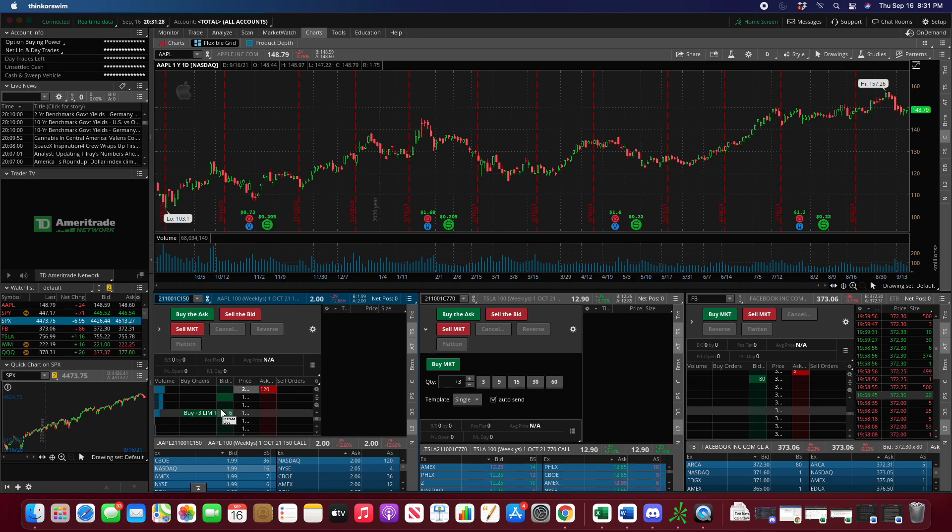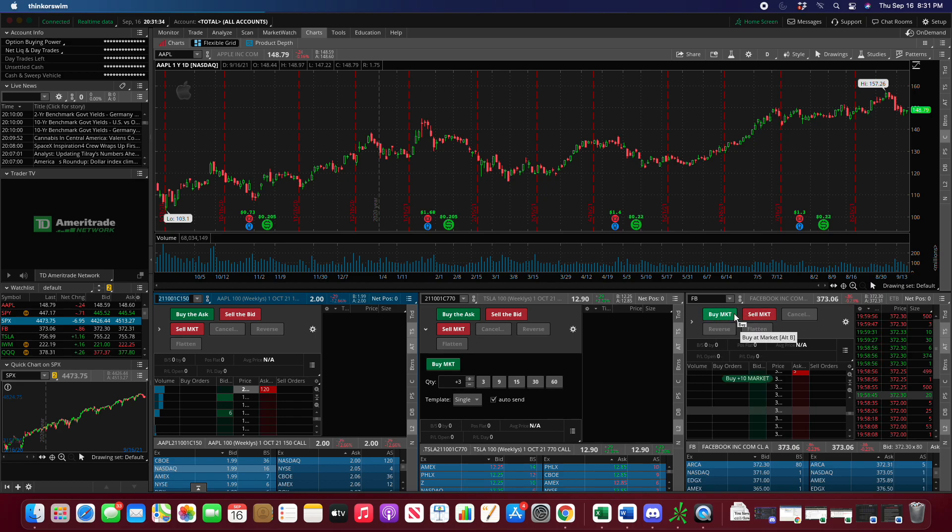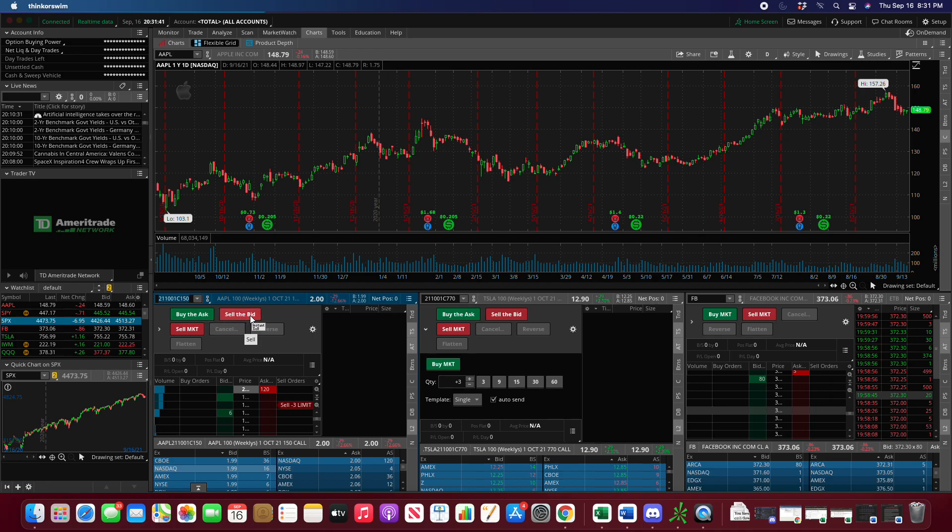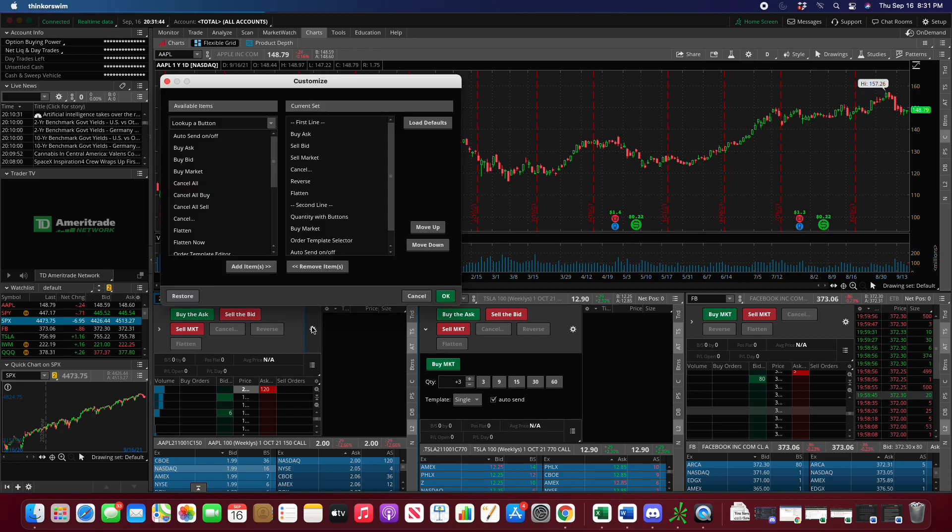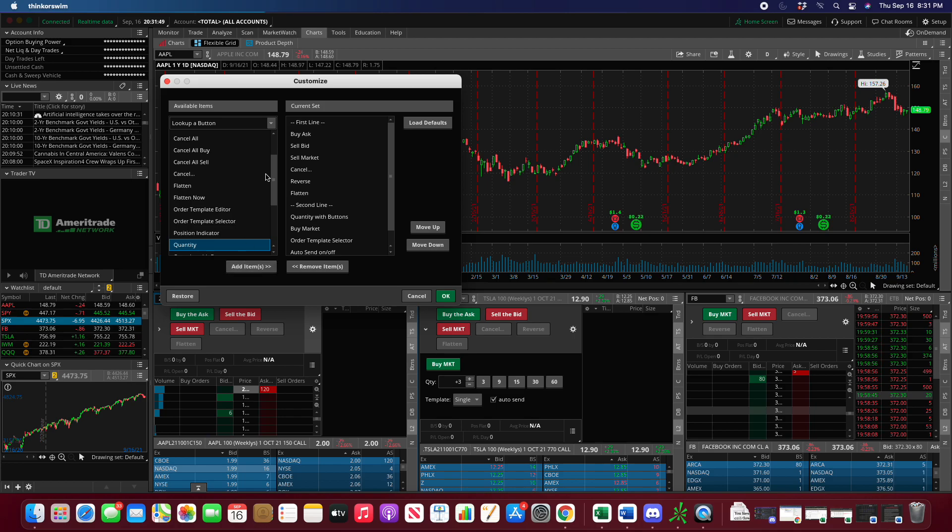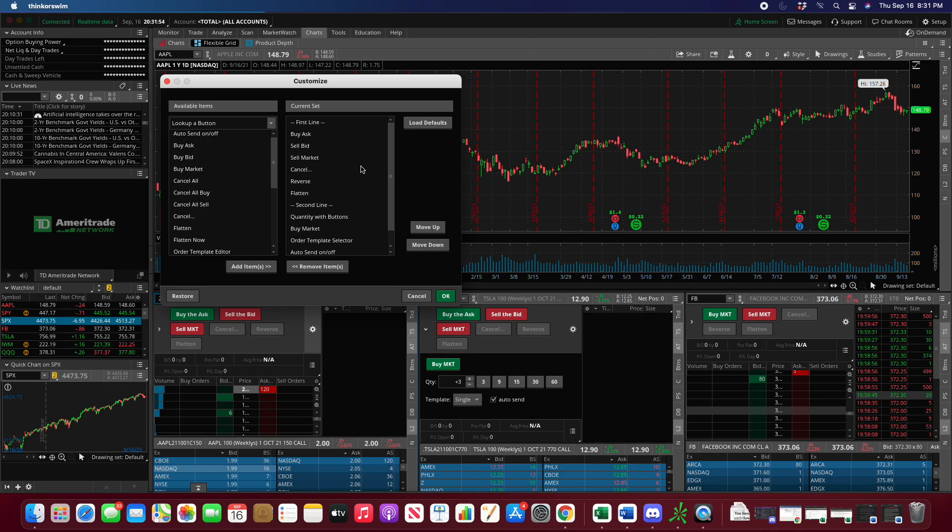The other thing to keep in mind is that your active trader is going to default to look like this, where it'll say buy market and sell market. If you wanted to change it to buy the ask and sell the bid on the top, you go to configure buttons and load it in. Add item to buy the ask, add item to sell the bid, and then move it all the way up.